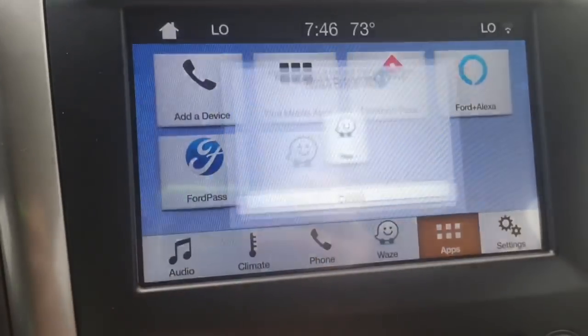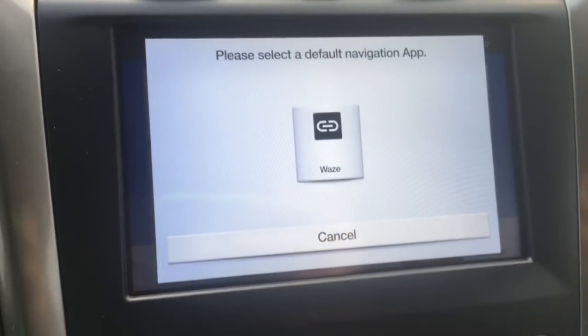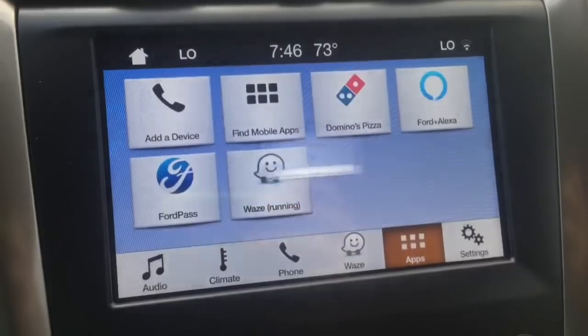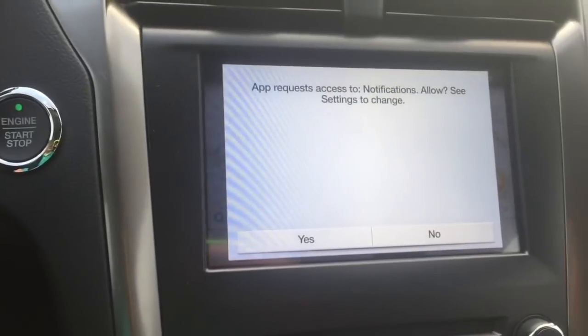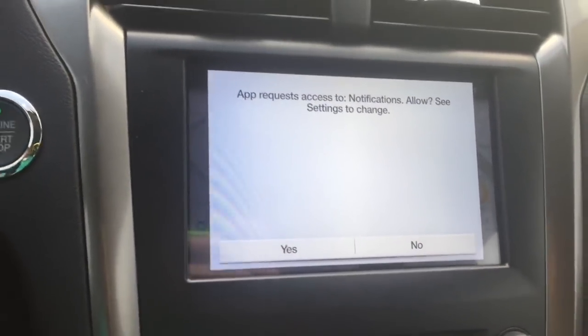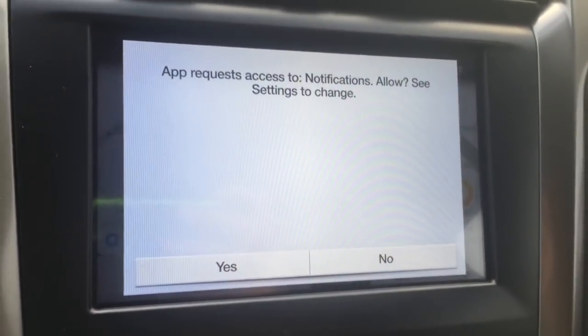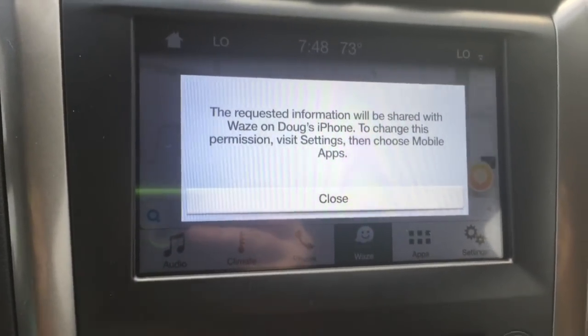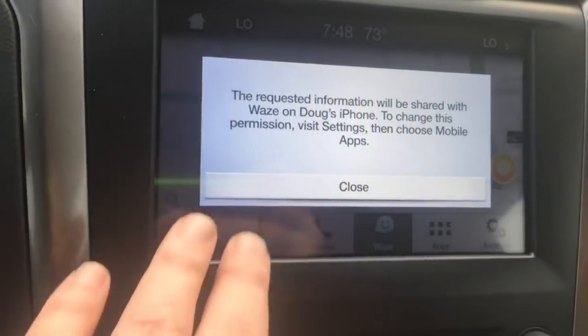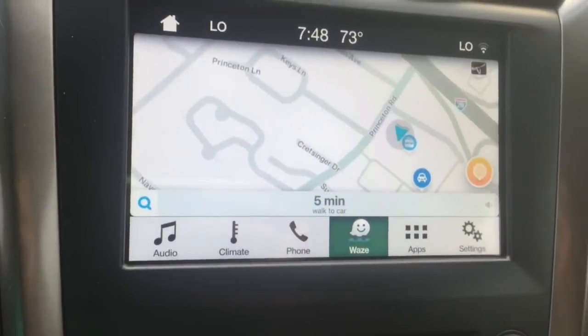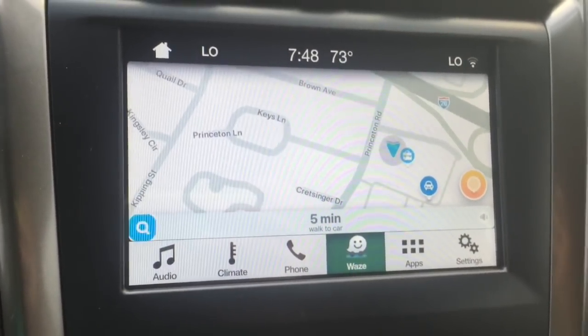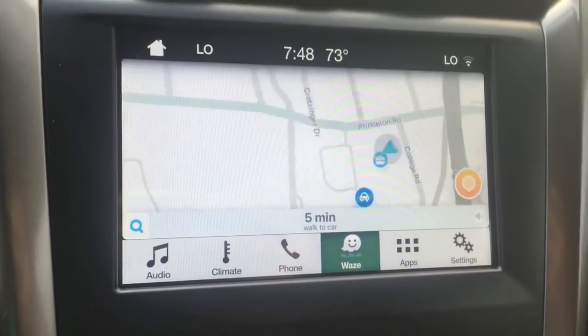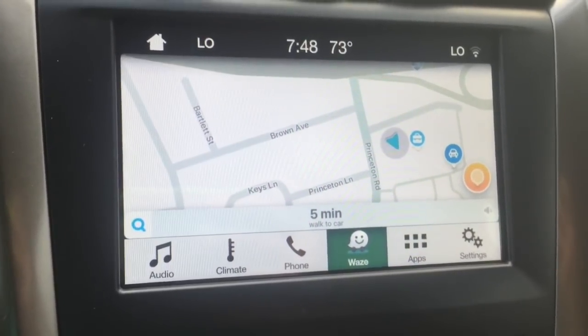I'll go ahead and open up Waze. There we go. Now I got a pop-up — it says 'App requests access to notifications, allow.' We're going to hit yes. A message appears that information will be shared with Waze. We close it out. So now we have Waze up on our Sync 3. Congratulations — you've updated your Sync system to 3.0 and have access to Waze.